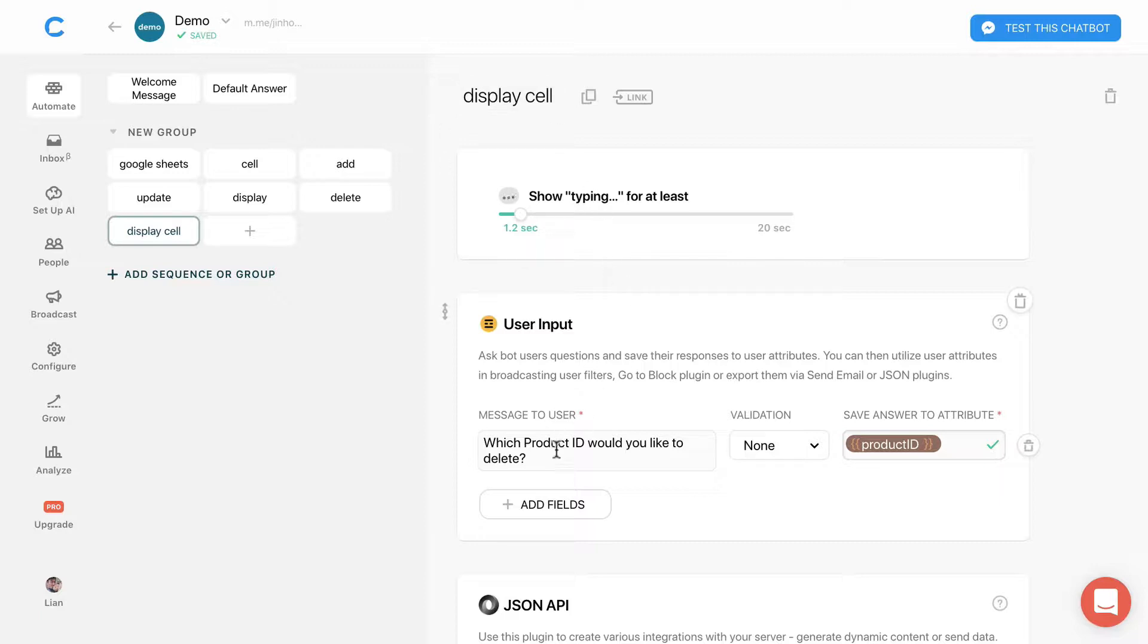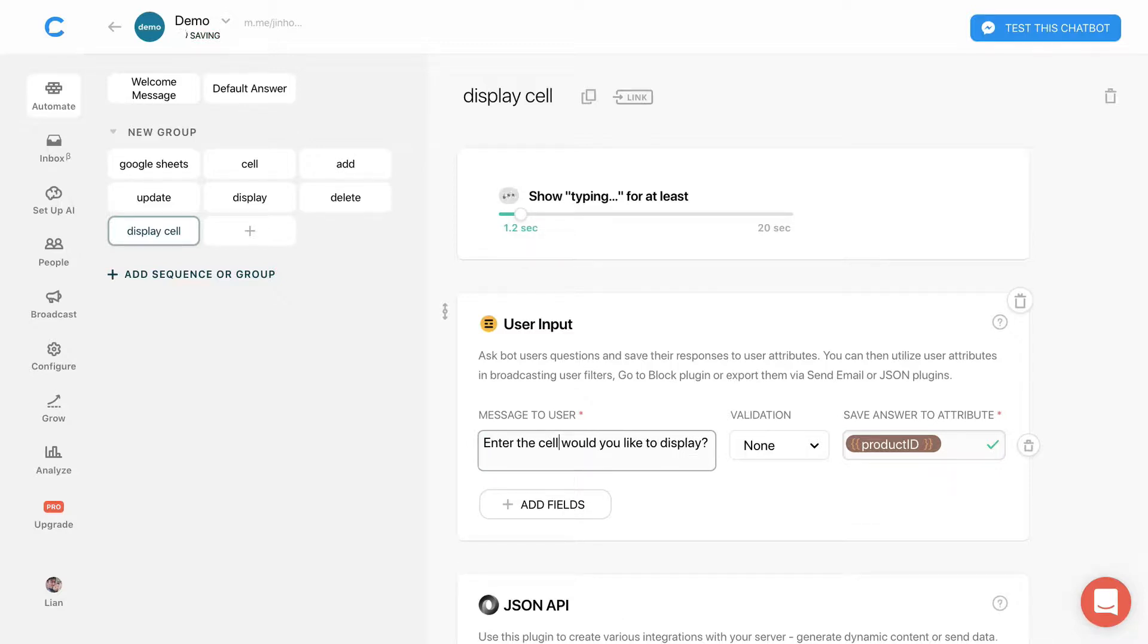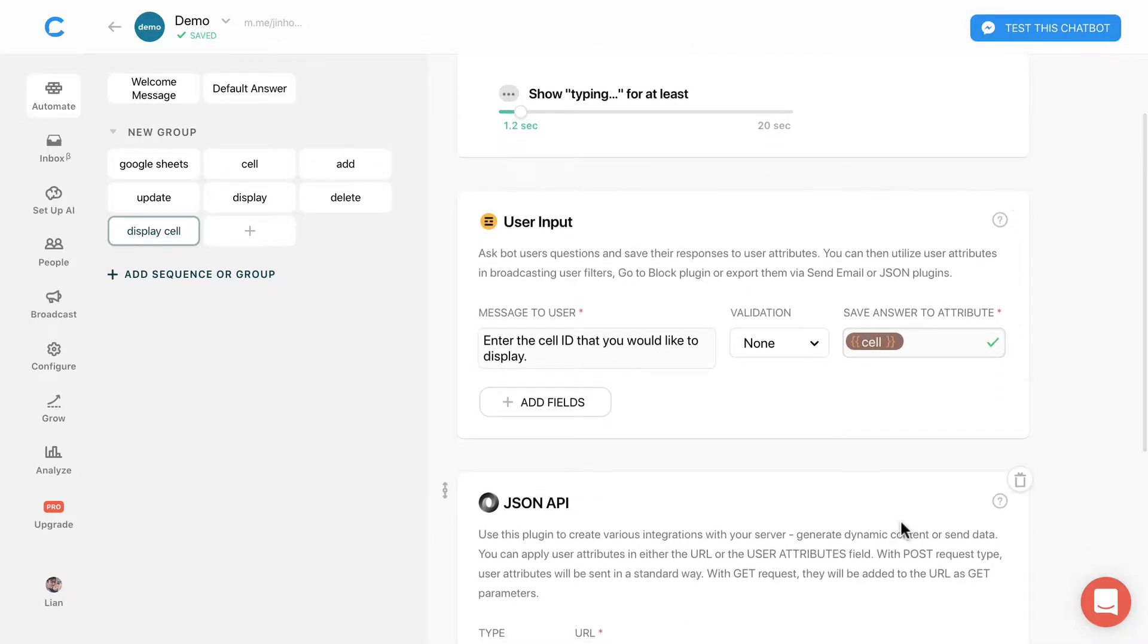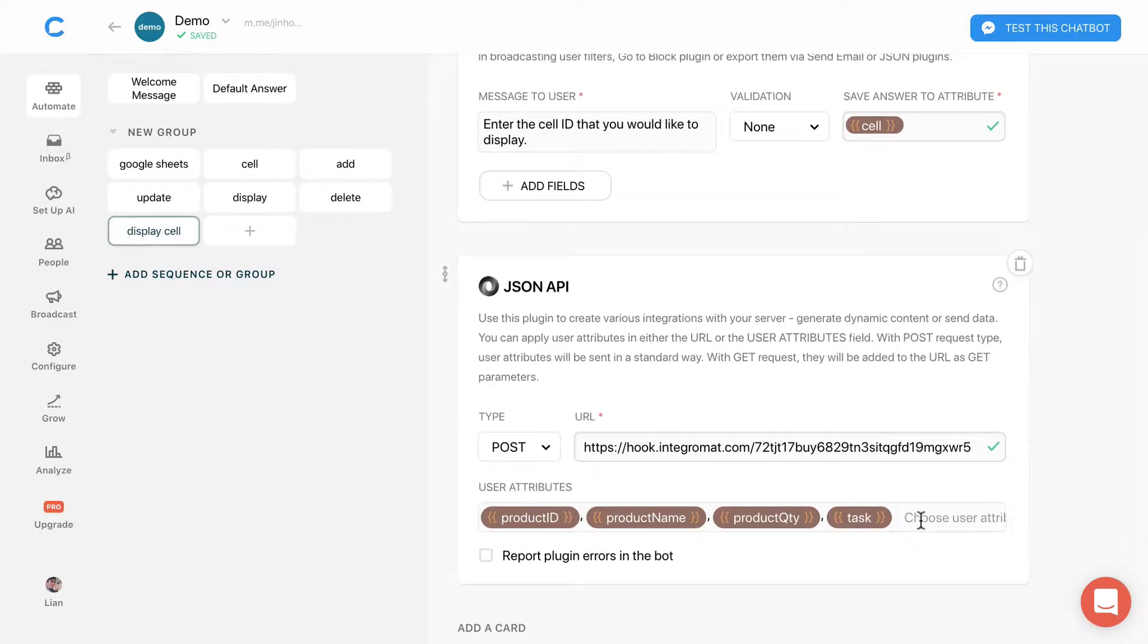I will edit the text accordingly. Change the attribute to cell. Remember to insert the cell attributes in the JSON API plugin.